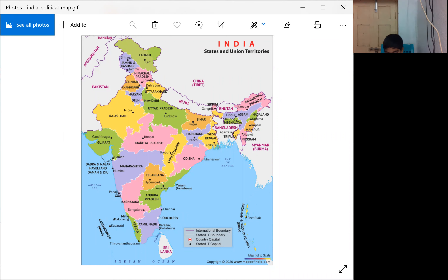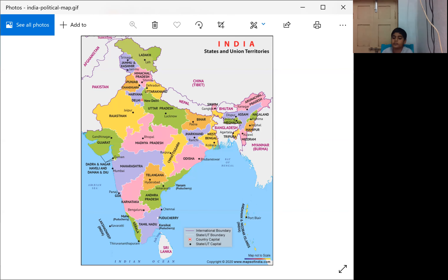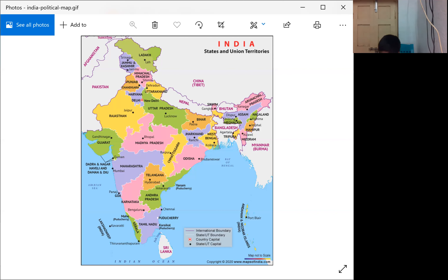On the map, the purple color line shows the international boundary — the boundary between India and other countries. The white color line shows state boundaries between one state and another. The red color mark indicates the country capital city, which is Delhi.